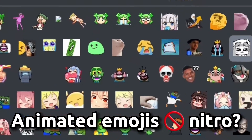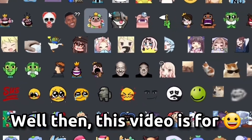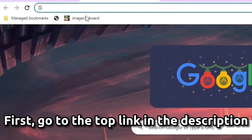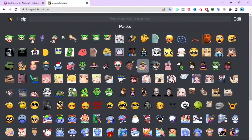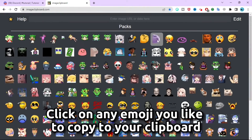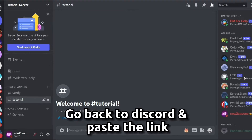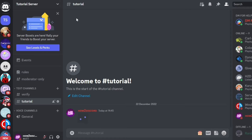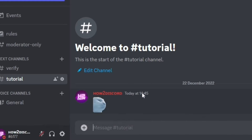Do you want to use animated emojis without Nitro? Well then this video is for you. First, go to the top link in the description, which will take you to a website. Click on any emoji you like to copy it to your clipboard. Go back to Discord and paste the link, then press Enter. As you can see, it works perfectly.